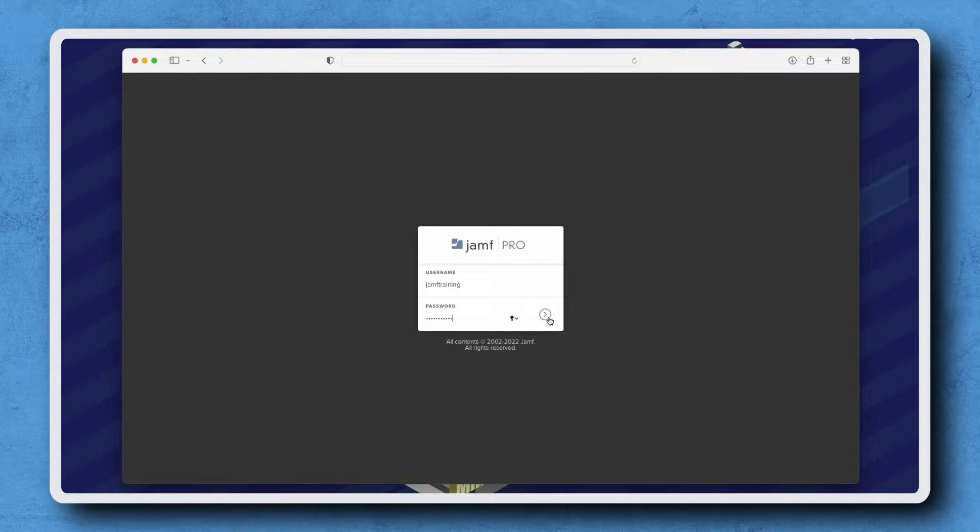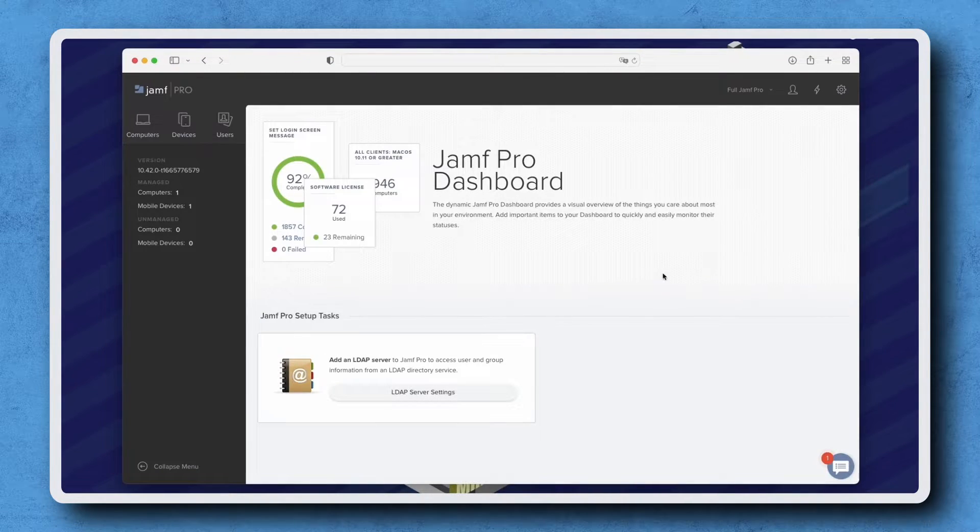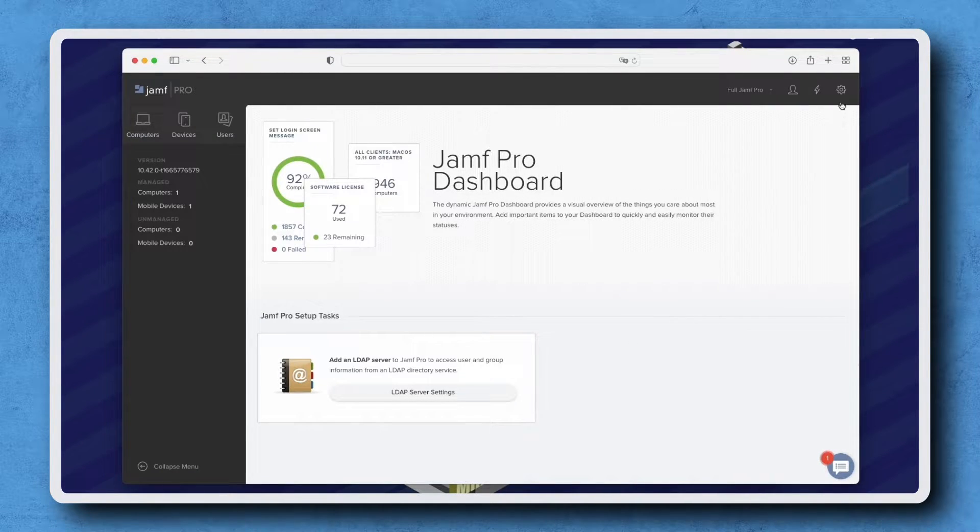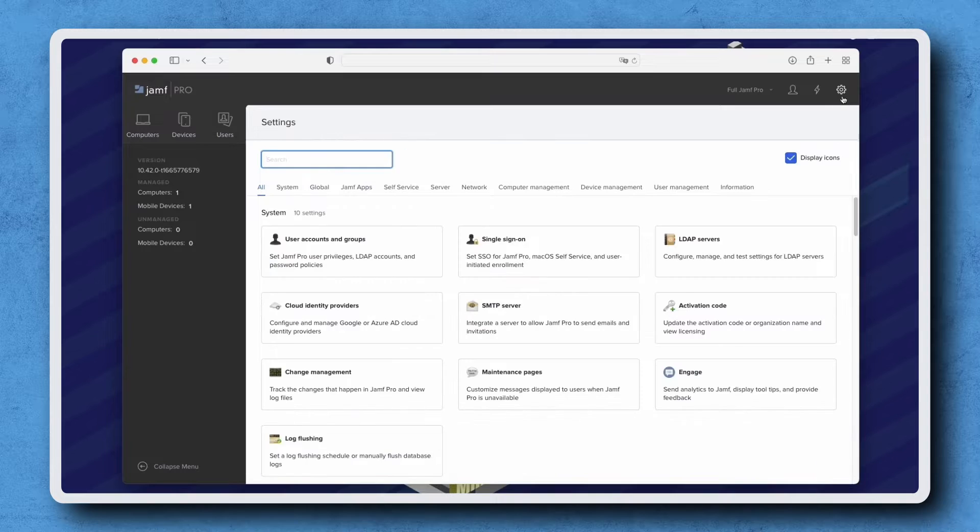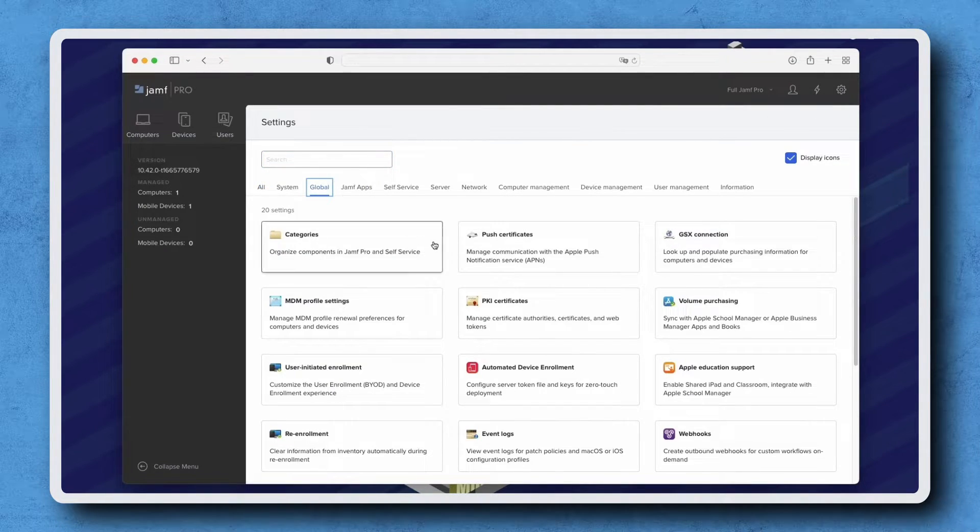First, let's log into our Jamf Pro server and go to Settings in the top right corner. From here, go to the Global section and click Push Certificates.